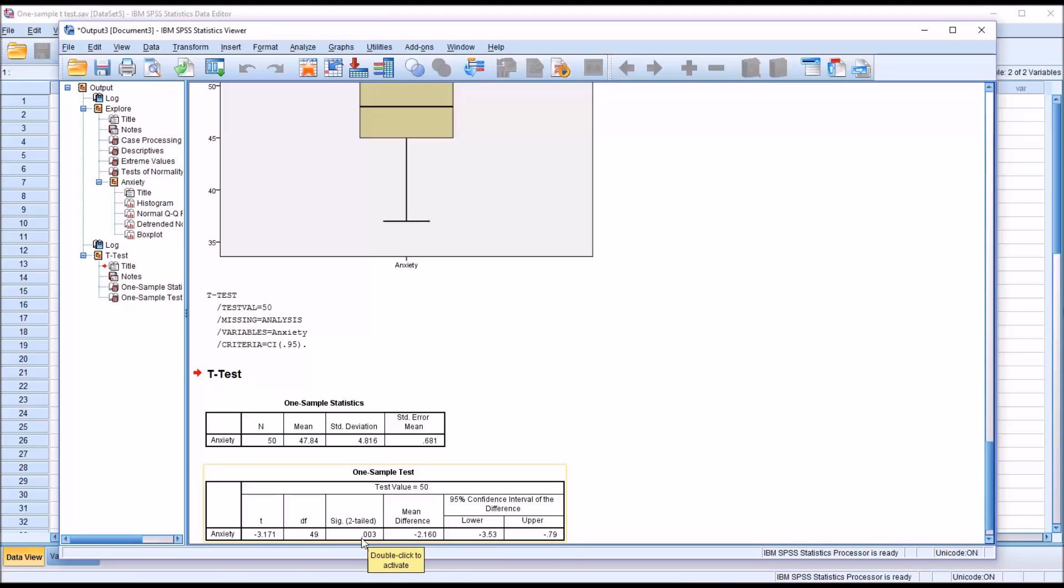And the p-value in this case is 0.003, which means there is a 0.3% chance that these values were observed through random error alone.